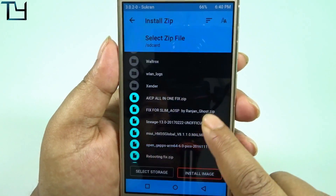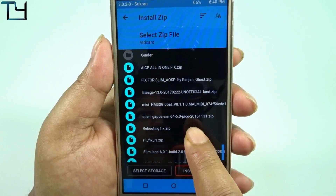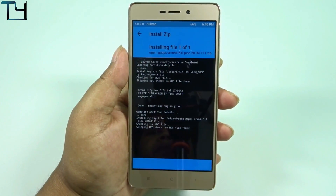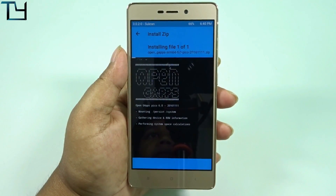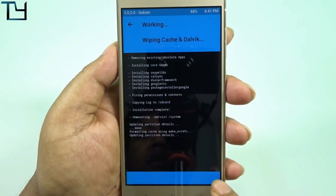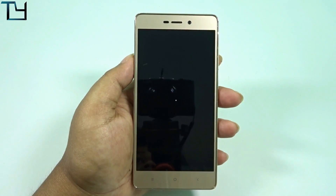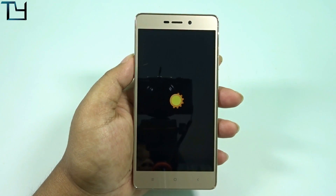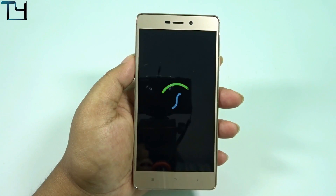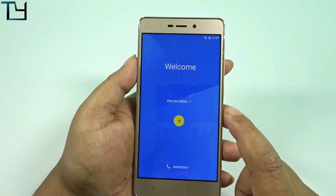We're using the OpenGApps ARM64 version 6.0 Pico. Now talking about why I don't recommend this ROM: the camera department completely sucks — there are defocusing issues, you can record video but it won't be saved, and video calls don't work. Overall, I don't think it's very stable right now, so wait for a few days for more stable AOSP-based ROMs.